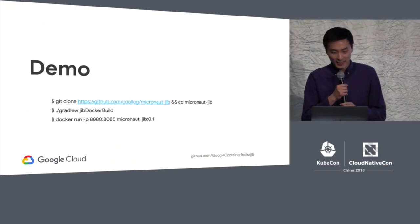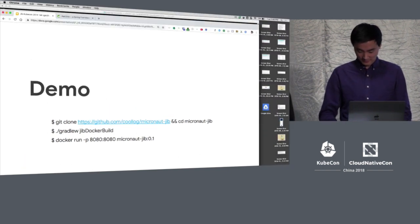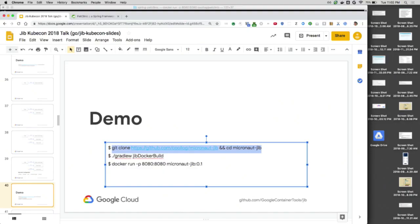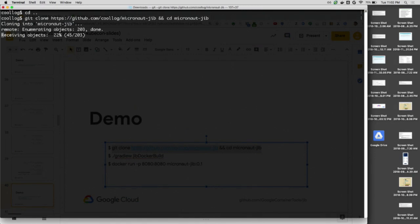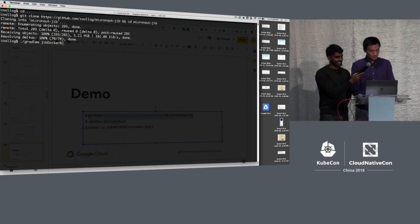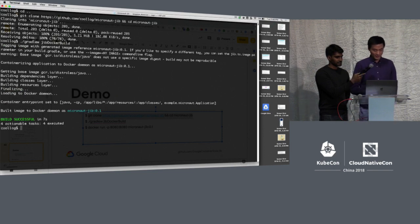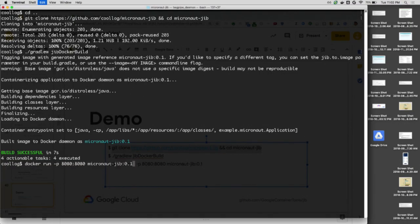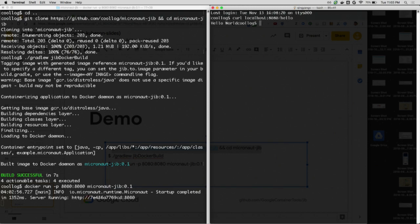Now we're going to do another demo: containerizing a Micronaut application that's partially in Groovy, using the Jib Gradle plugin, and building directly to a Docker daemon. Instead of going to a container registry as in the previous demo, we clone it and run Jib Docker build, which builds directly to the Docker daemon. It compiles, compiles Groovy, then runs the Jib Gradle plugin to containerize. We expose port 8080, run the application, curl it, and get 'hello.' Jib can containerize other JVM languages besides just Java.